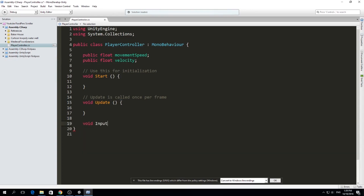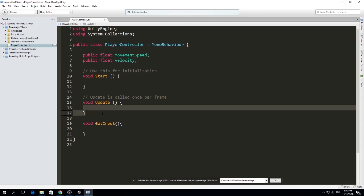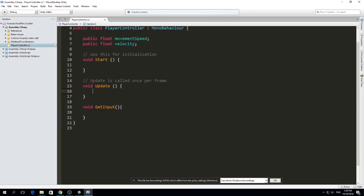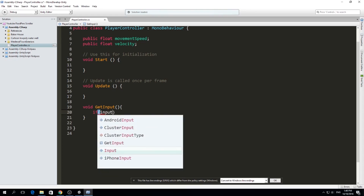I don't like putting a lot of things directly in Update. I'll make different functions — for example, GetInput — which will process all our input. That way, when you look at Update, you just see a bunch of function calls and can quickly understand what it's doing. We're going to move with A and D: A goes left and D goes right.